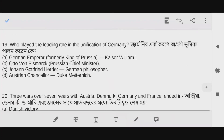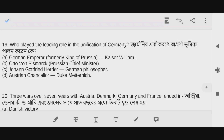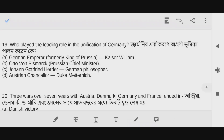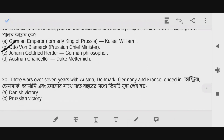Question number 19: Who played the leading role in the unification of Germany? Option B is the correct answer — Otto von Bismarck, the Prussian chief minister. Option B is the correct answer.